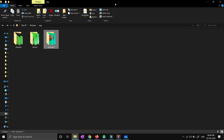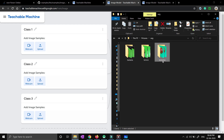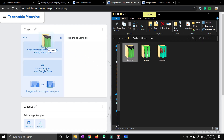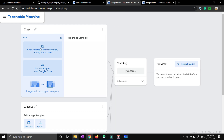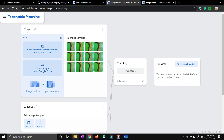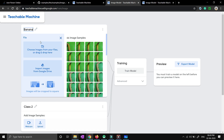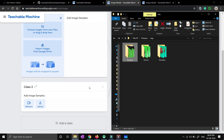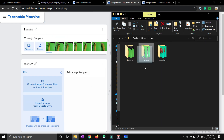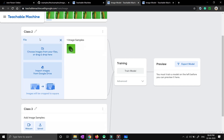Now let's go to where you have collected your data. You just need to drag and drop the folder which has all the photos of bananas into Class 1 — it will take some time to upload all the images. You just need to change the Class 1 name to bananas or whatever, depending on your implementation. Then for the second class, press upload and upload all the images of lemon. Change the class name to lemon.